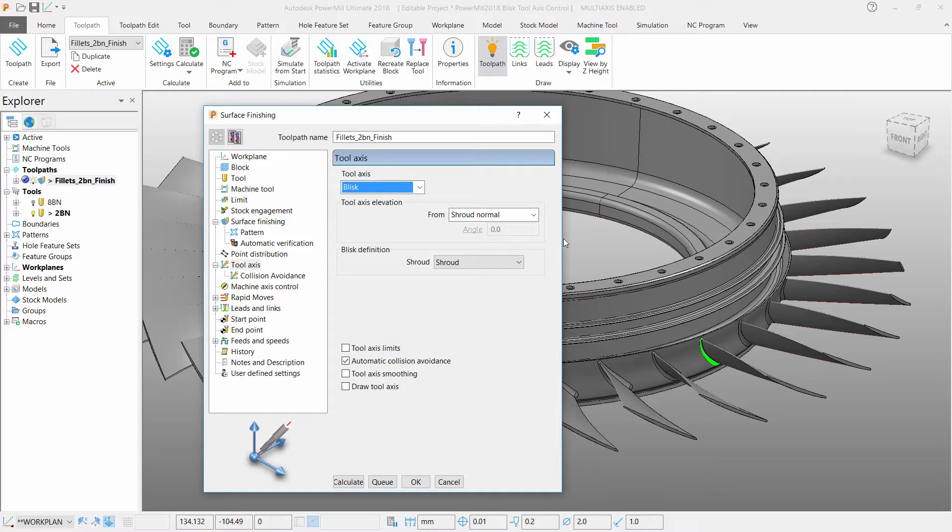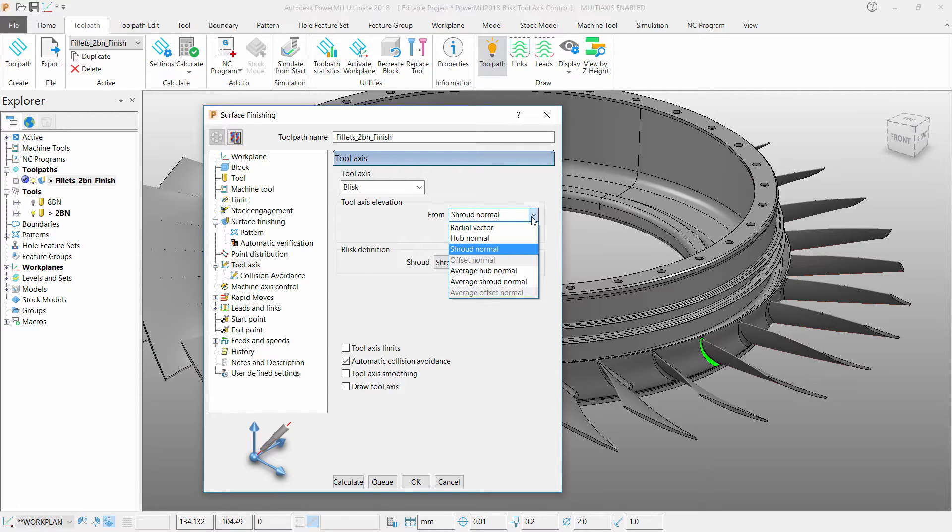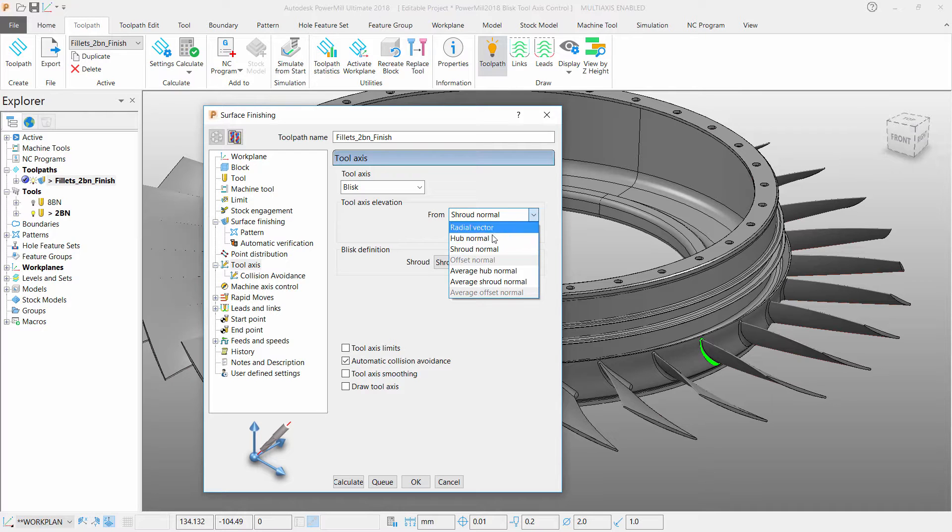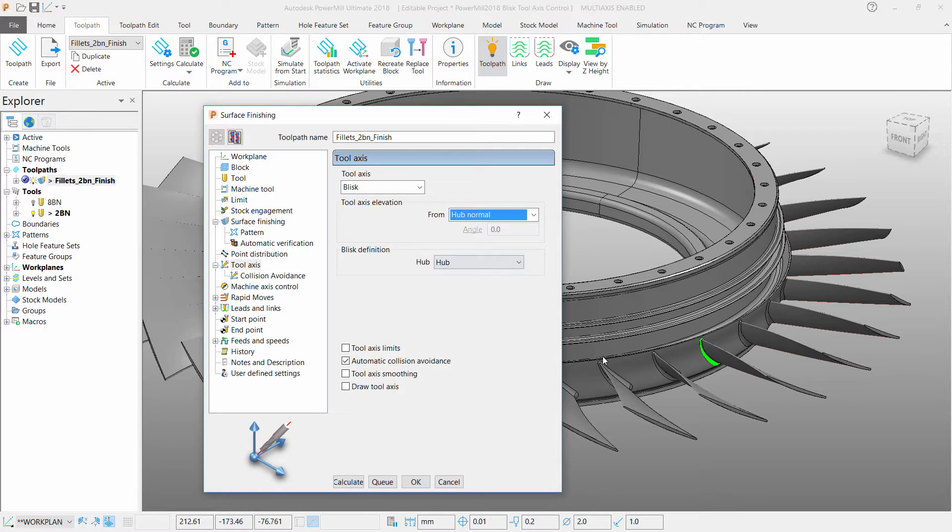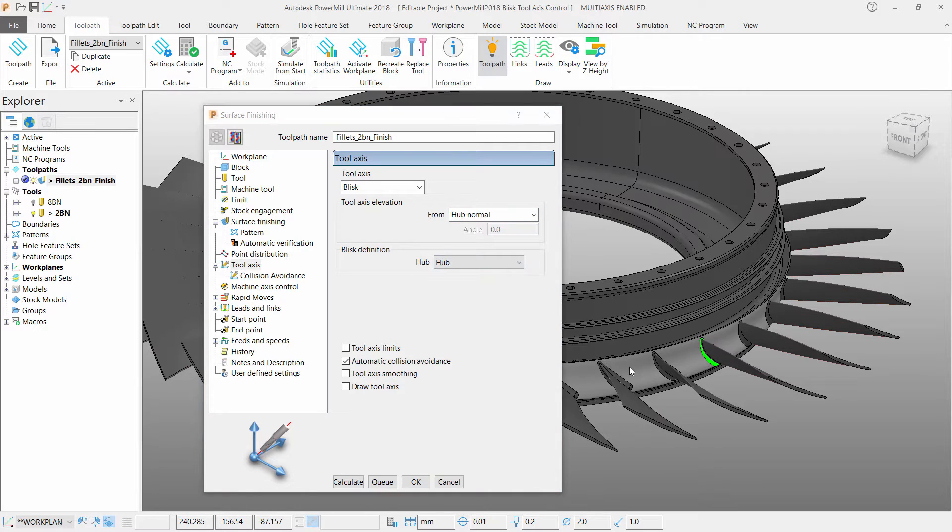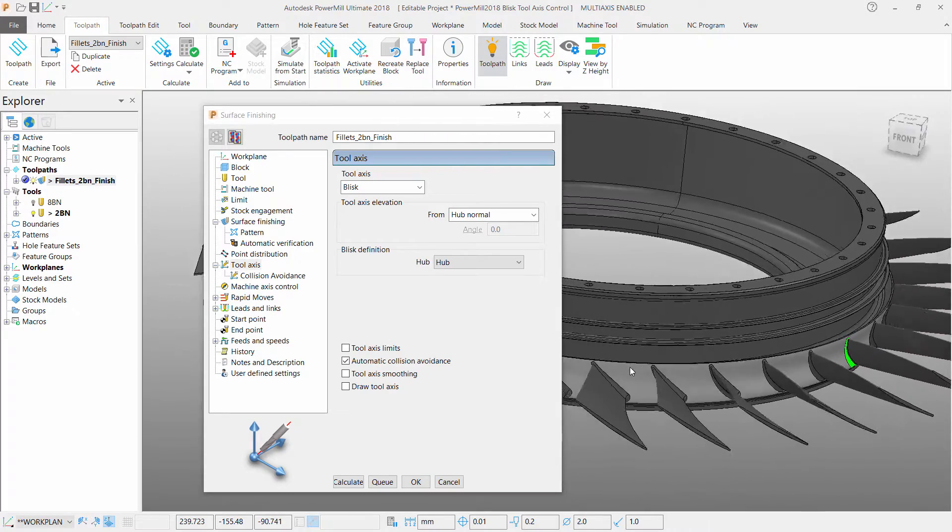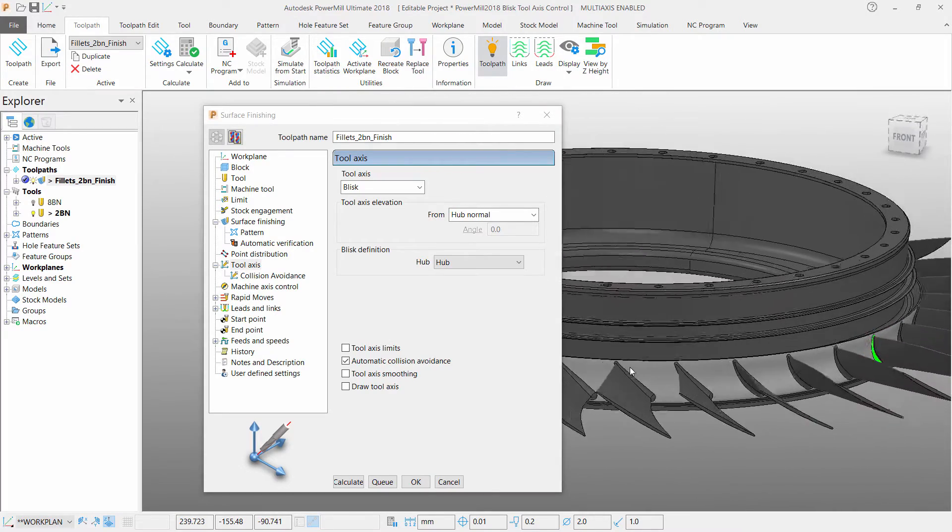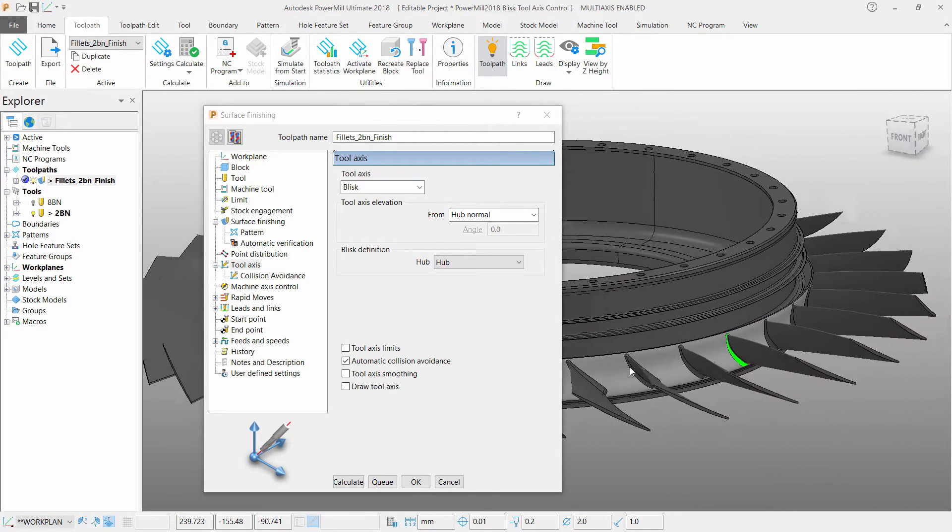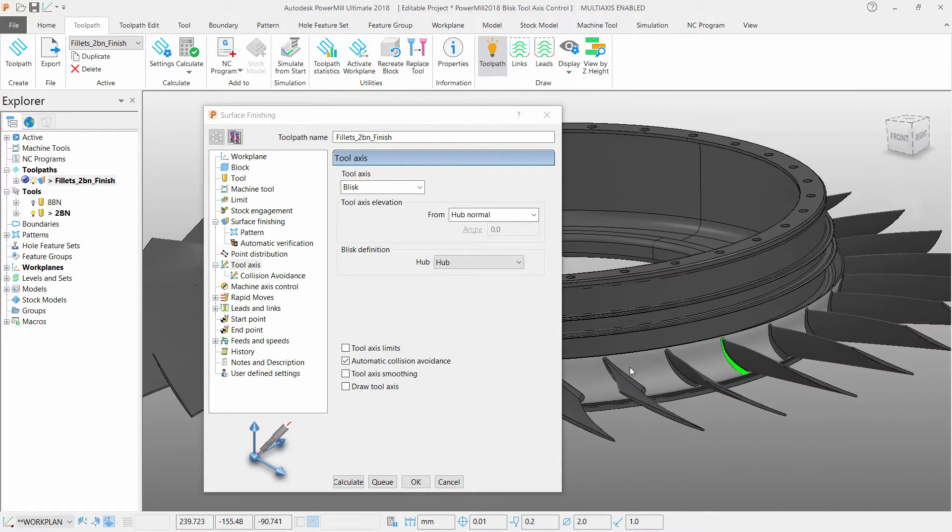You can then select your tool axis elevation, which drives your tool axis using a surface to limit movements, such as using a hub which you can now see highlighted, which is the surface that runs around the bottom of the blades.